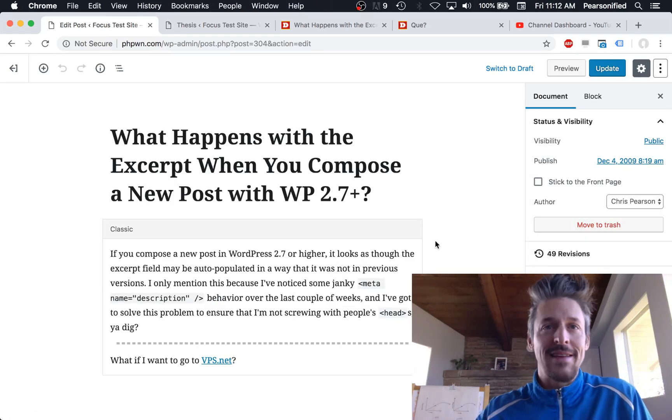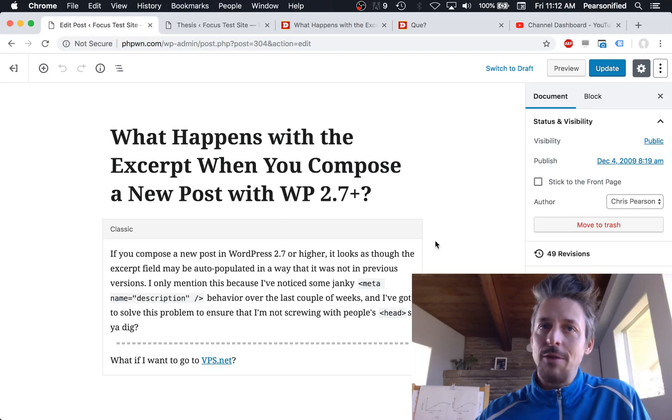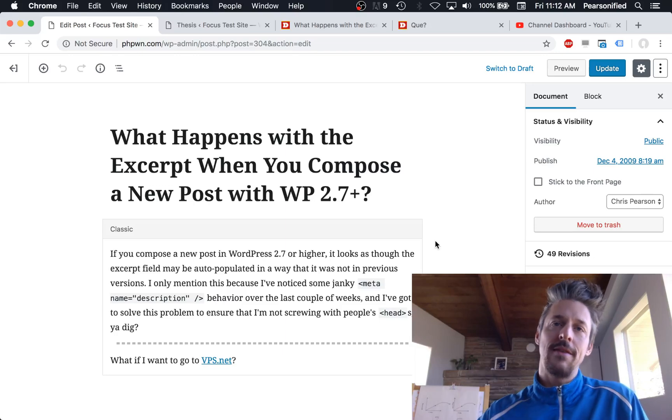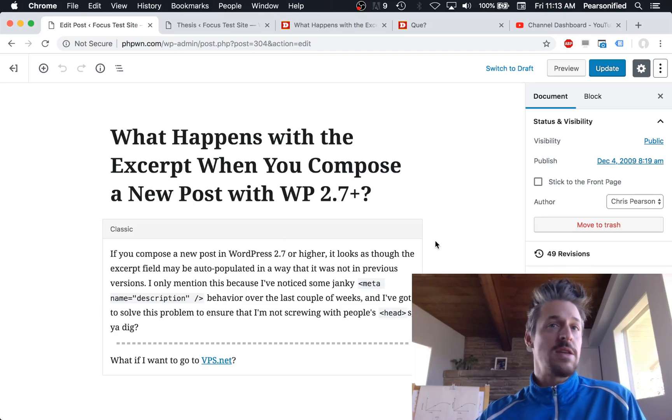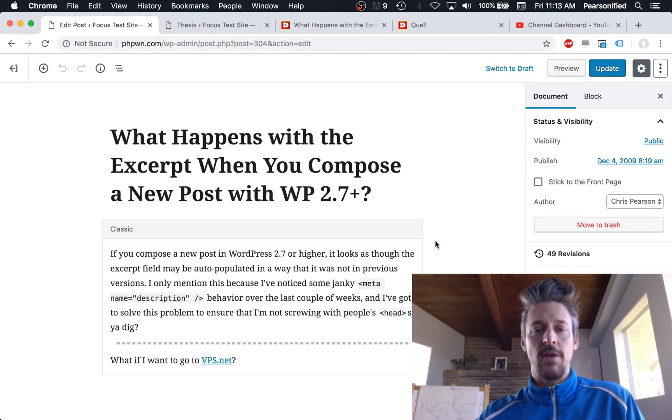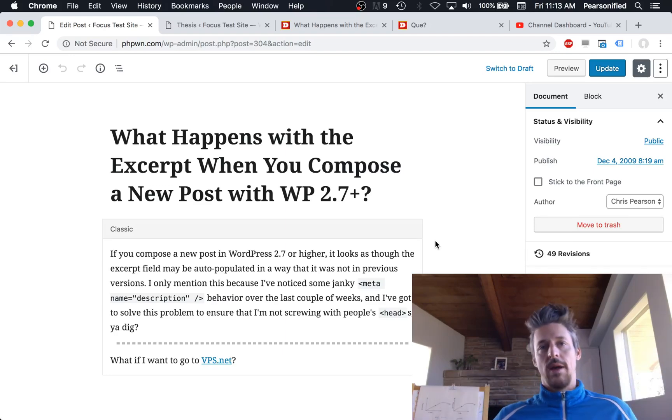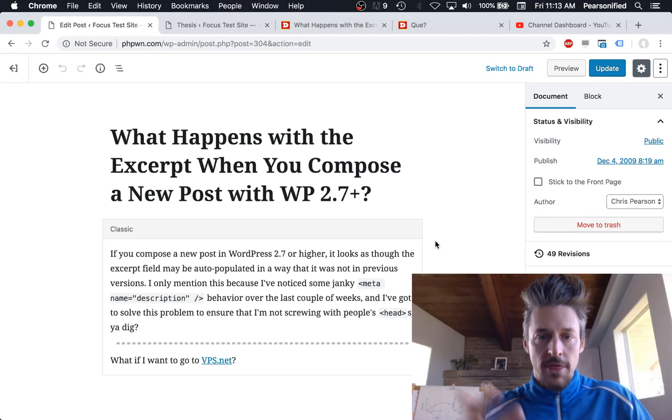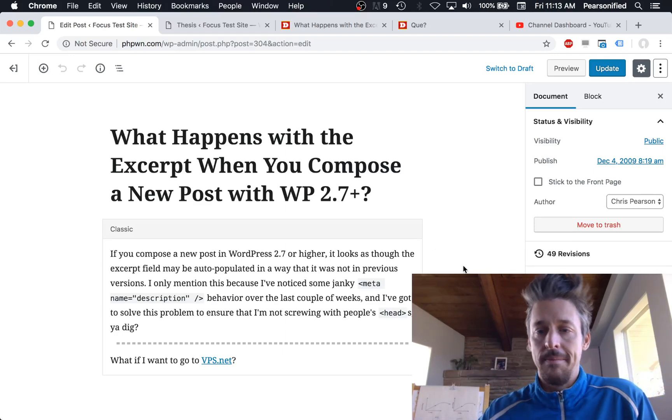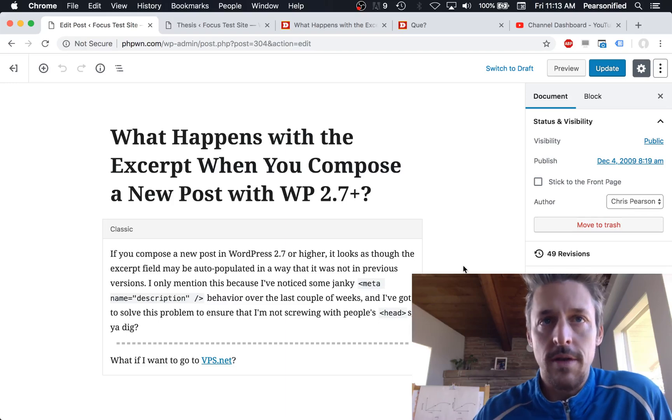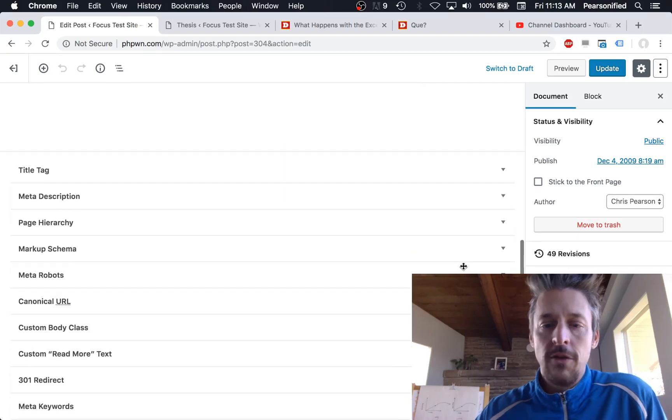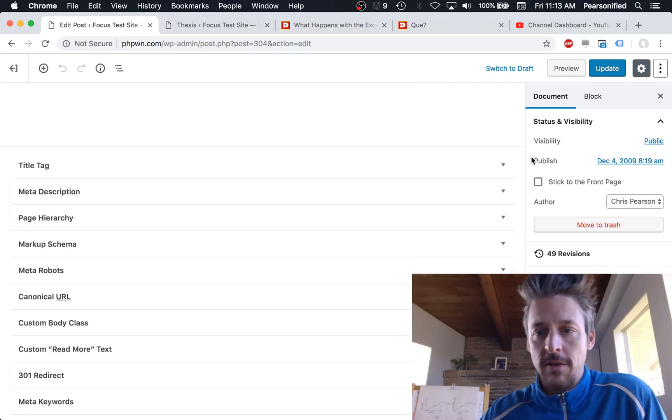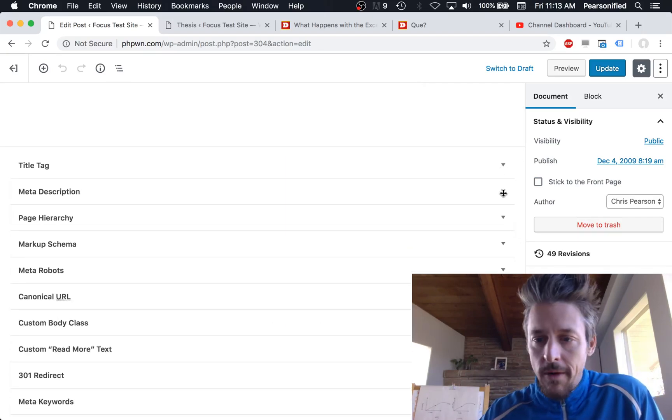Bottom line, you still have access to all that old stuff you used to have. I don't think you really need to install the classic editor plugin. But obviously if you have clients or something who interface with that and don't want to have to use a thing that looks new or different, you can just install the classic editor for them, no problem.